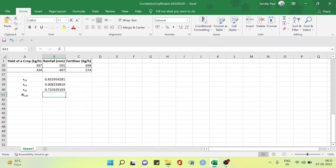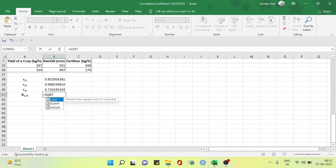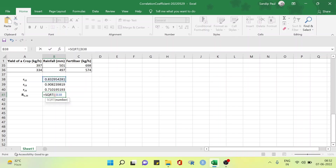Here it is. Let's type the Excel formula. We have already calculated the correlation between yield of crop and rainfall, then yield of crop and fertilizer, and then rainfall and fertilizer. We use this output in the new formula for multiple correlation. Let's start.